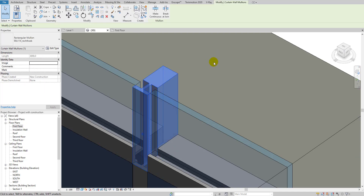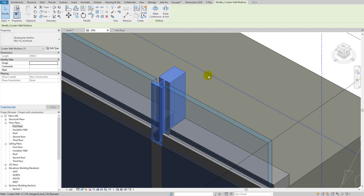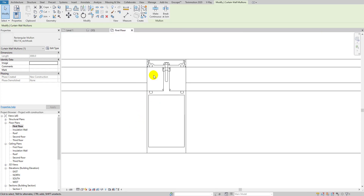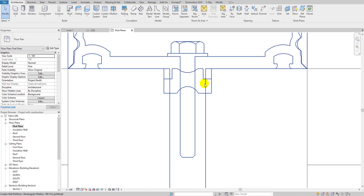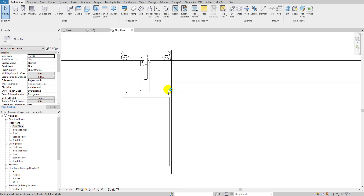If you go into the detail in the floor plan, at coarse detail level it will show like this, and at fine detail level it will show the full detail. So let's get started. We need to create two families: first a metric detail item family, then a metric profile mullion family.